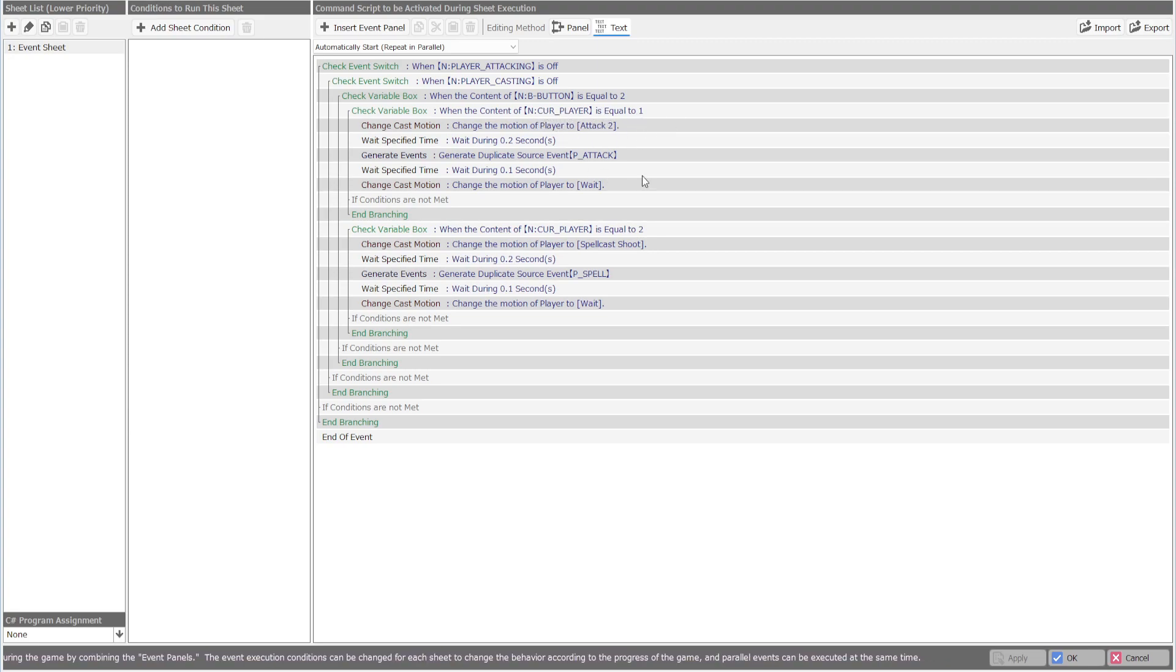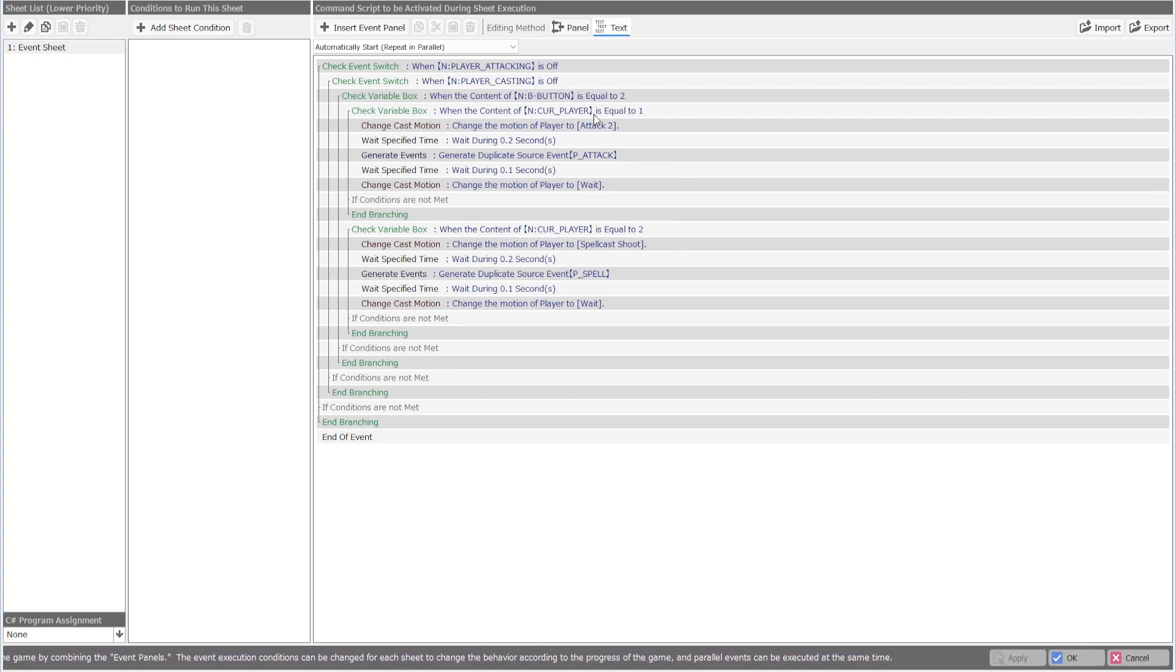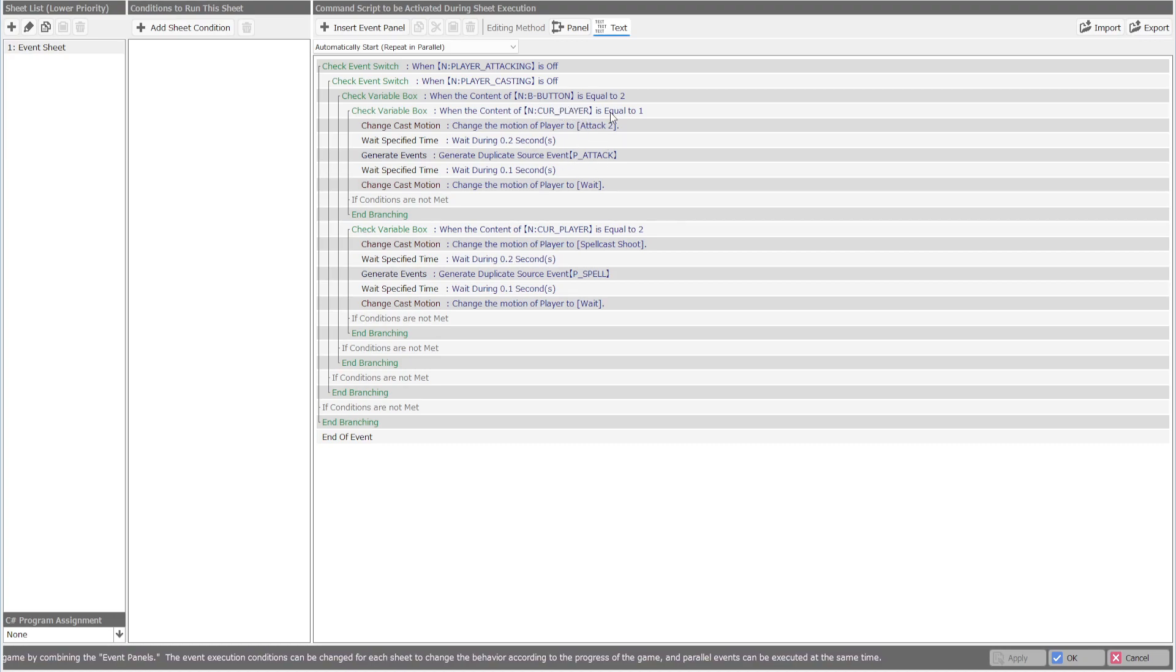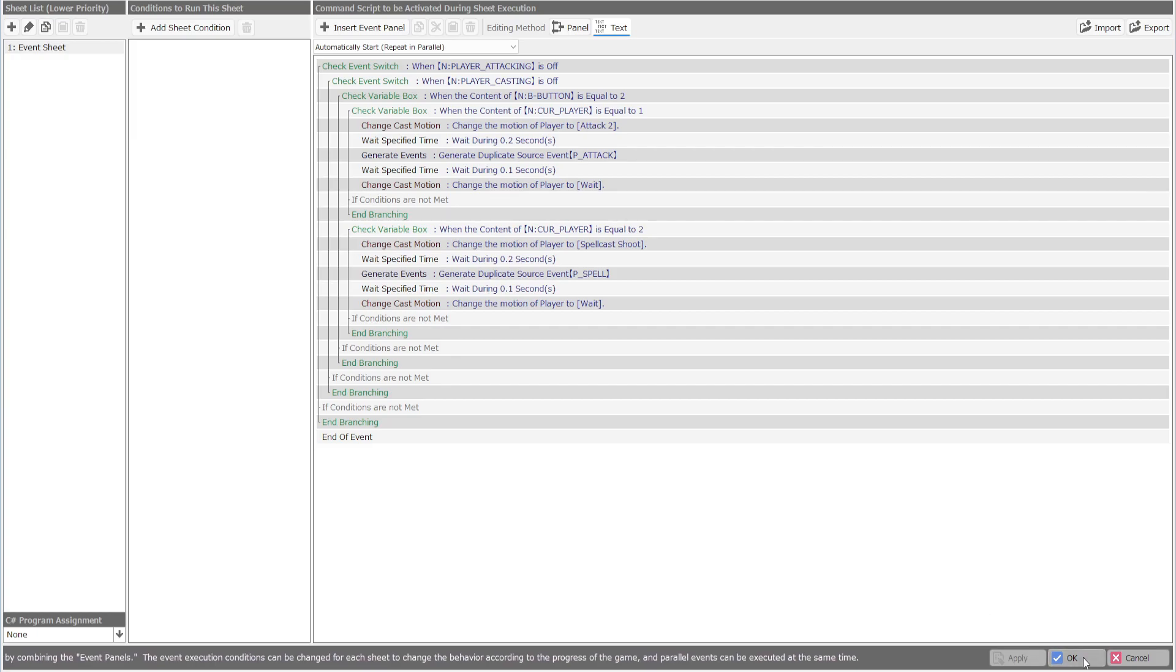But for this example, we're using current player for swapping between the mage and the knight. Right here is this just as one is going to be the knight and then two is going to be the mage.